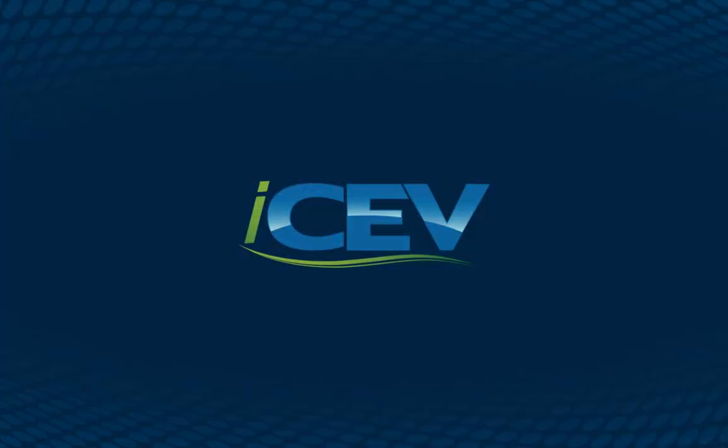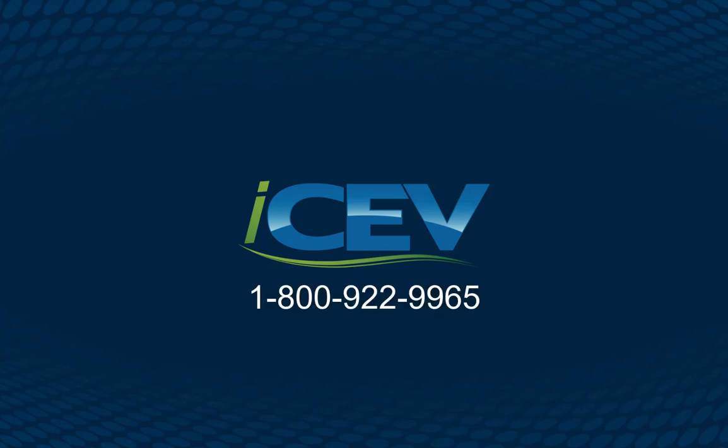Now you should have a basic understanding of how to adjust the visibility settings in ICEV to assign students work. For more information, view the other tutorials on the page. If you have questions or need help, give us a call at 1-800-922-9965.